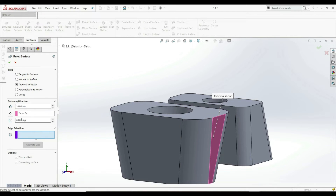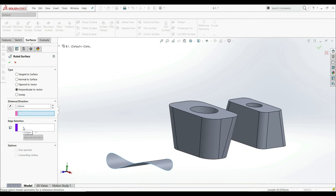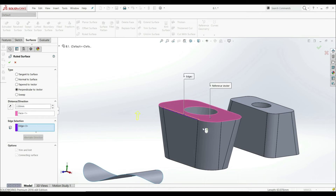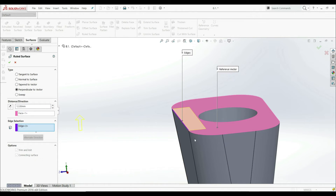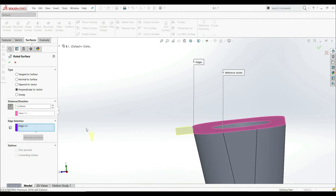Let's clear this selection and go to Perpendicular to Vector. Let's go to Edge Selection and choose this edge. Now let's choose the Reference Vector and select this face. Let's increase our distance. Now we see that our direction is perpendicular to the face we have chosen. We can go Reverse Direction — now we have something like this. So our direction vector is perpendicular to this face that we have chosen.